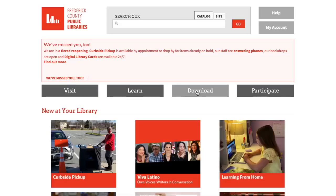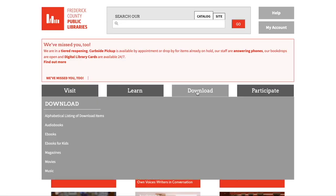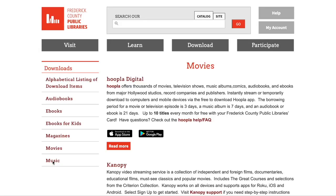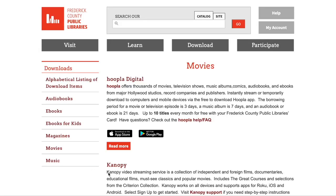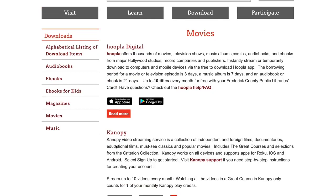Getting started with Canopy is simple. You will want to go to our website, fcpl.org. From there, you're going to click on the Downloads tab and then select Movies. Under Movies, you will see a link for Canopy.